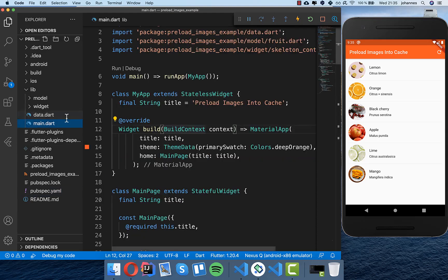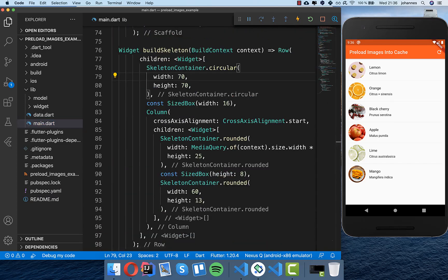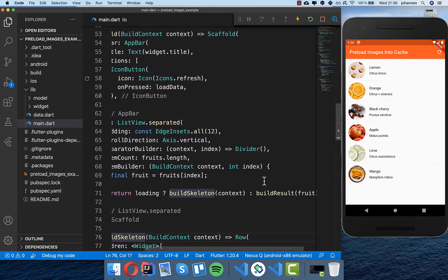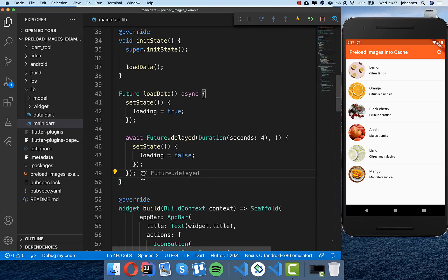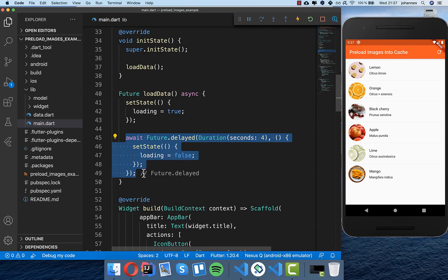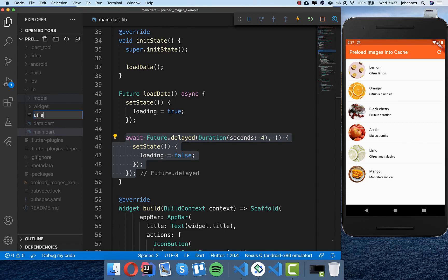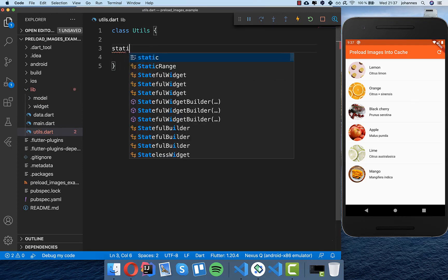First we go to our main file and restart the application. In the last video we created a skeleton design and a result design showing list view items. This time we want to load the real images. We create a new file called utils.dart and inside we create the class Utils with the method cacheImage.